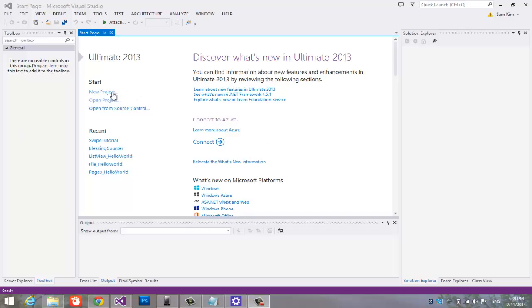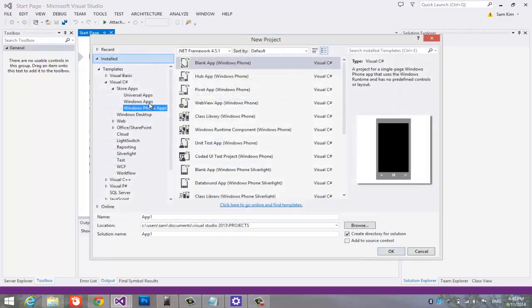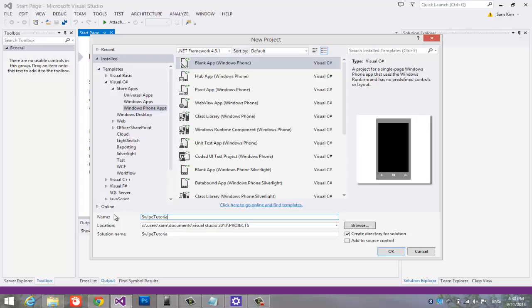Let us start with creating new project on visual studio. I am going to name it swipe tutorial.